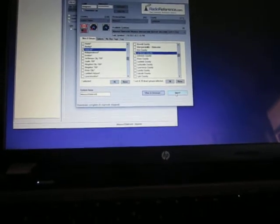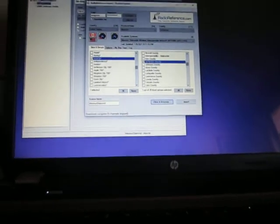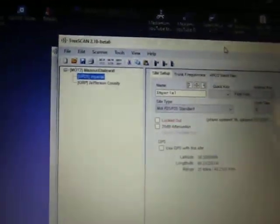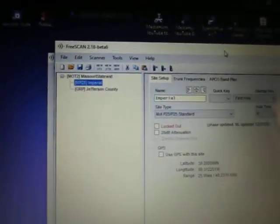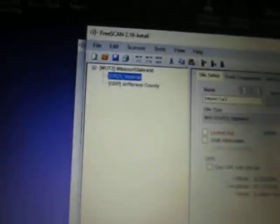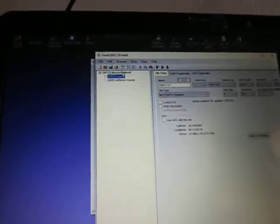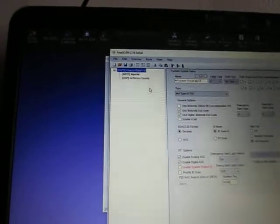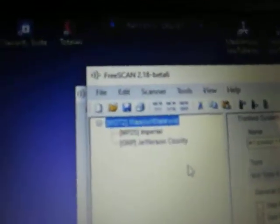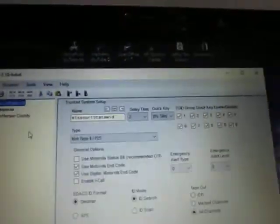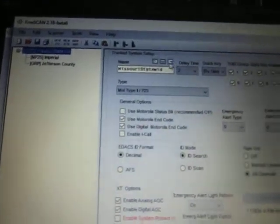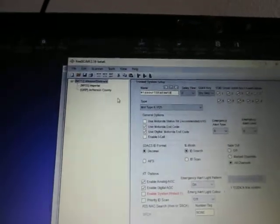You click import. And you'll notice on the original box that opened when you opened the program, they're imported. Now up here at the top is the name of the system, which happens to be Missouri Statewide. Now you can change the name right here in this box if you want to. But I'm not going to change the name. I'm just going to leave it.